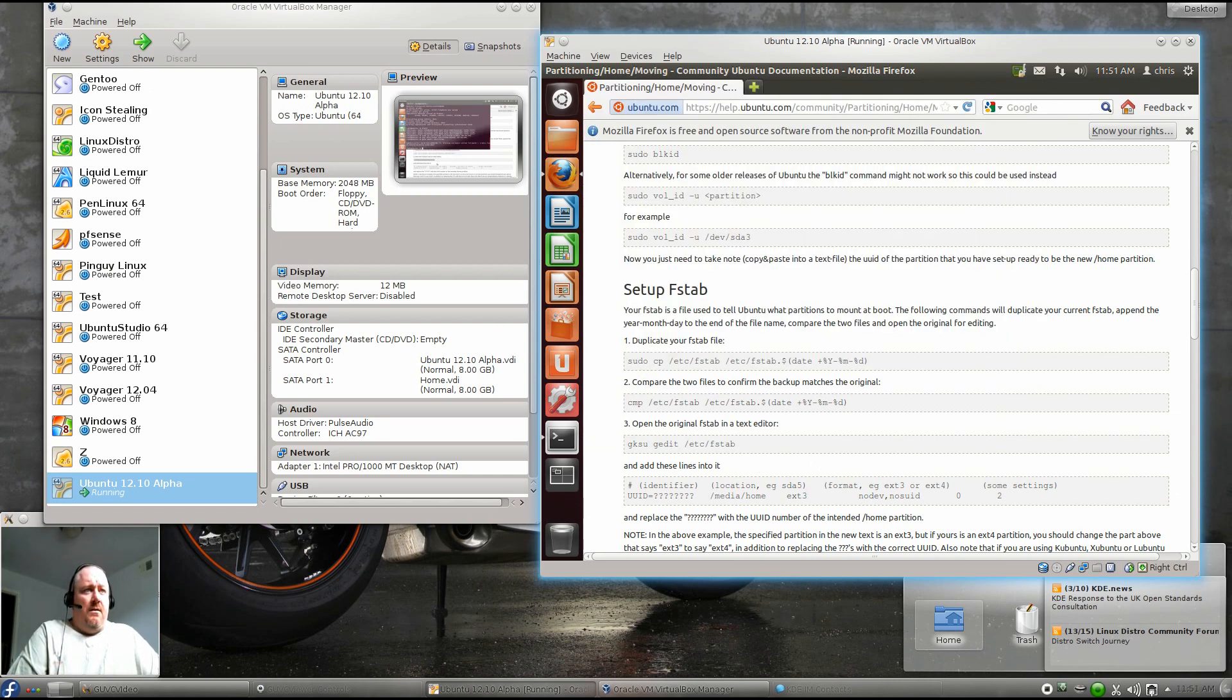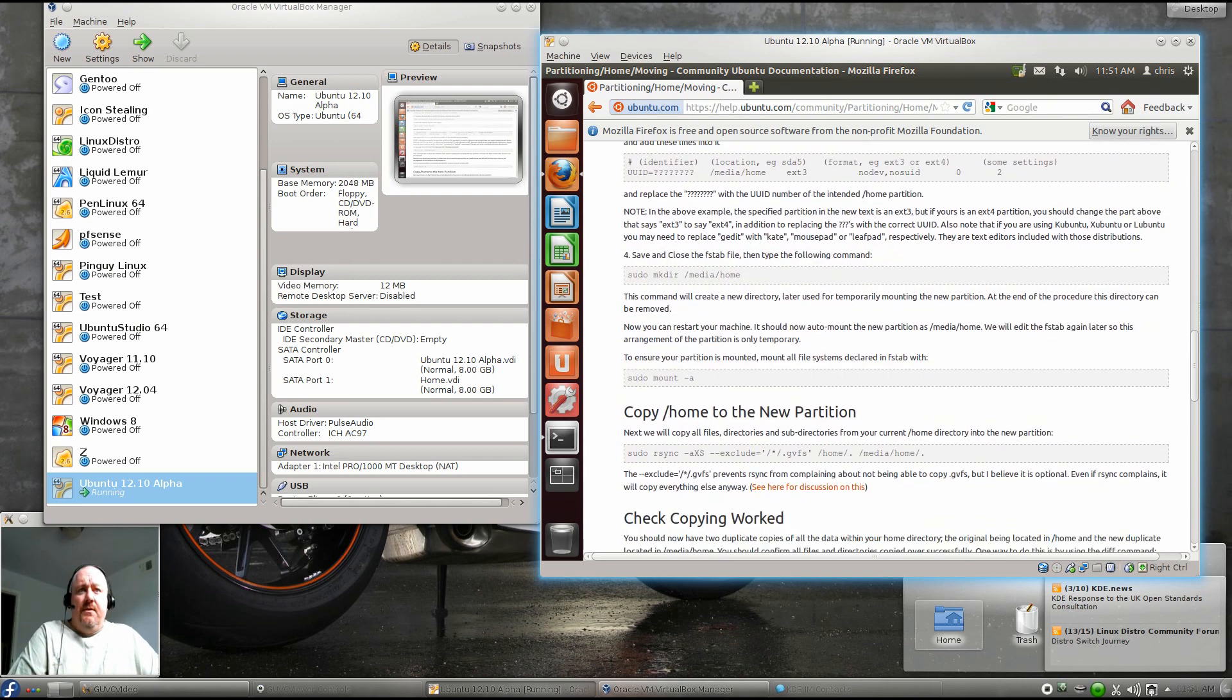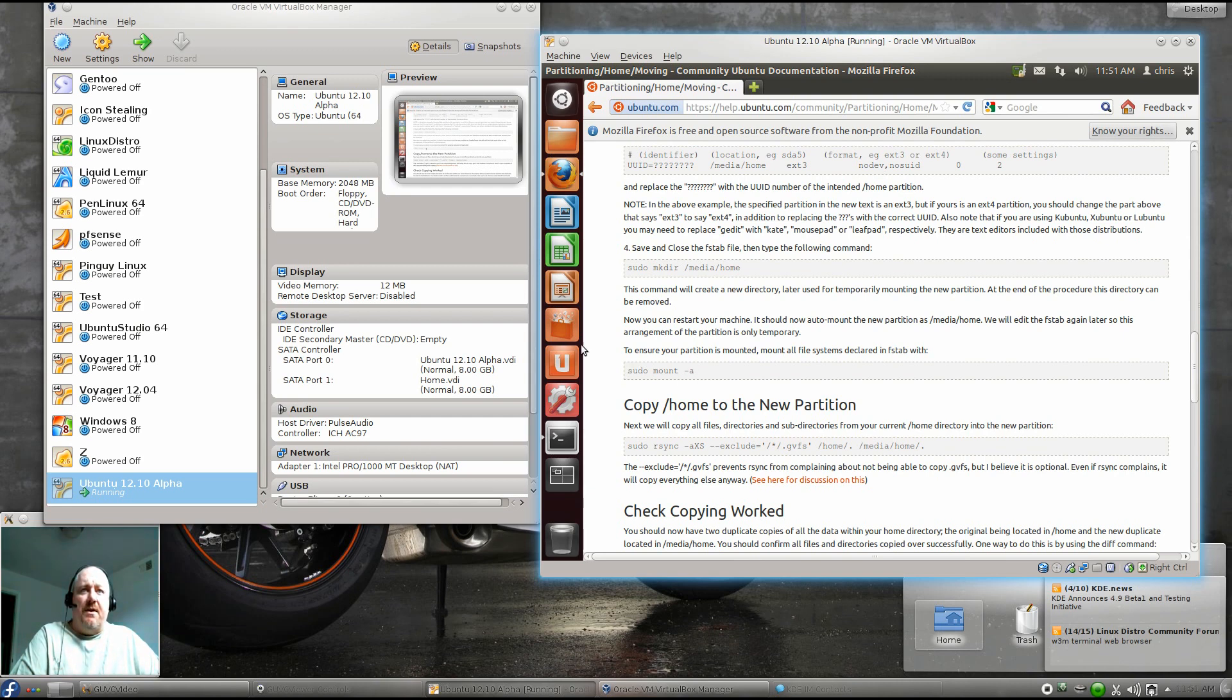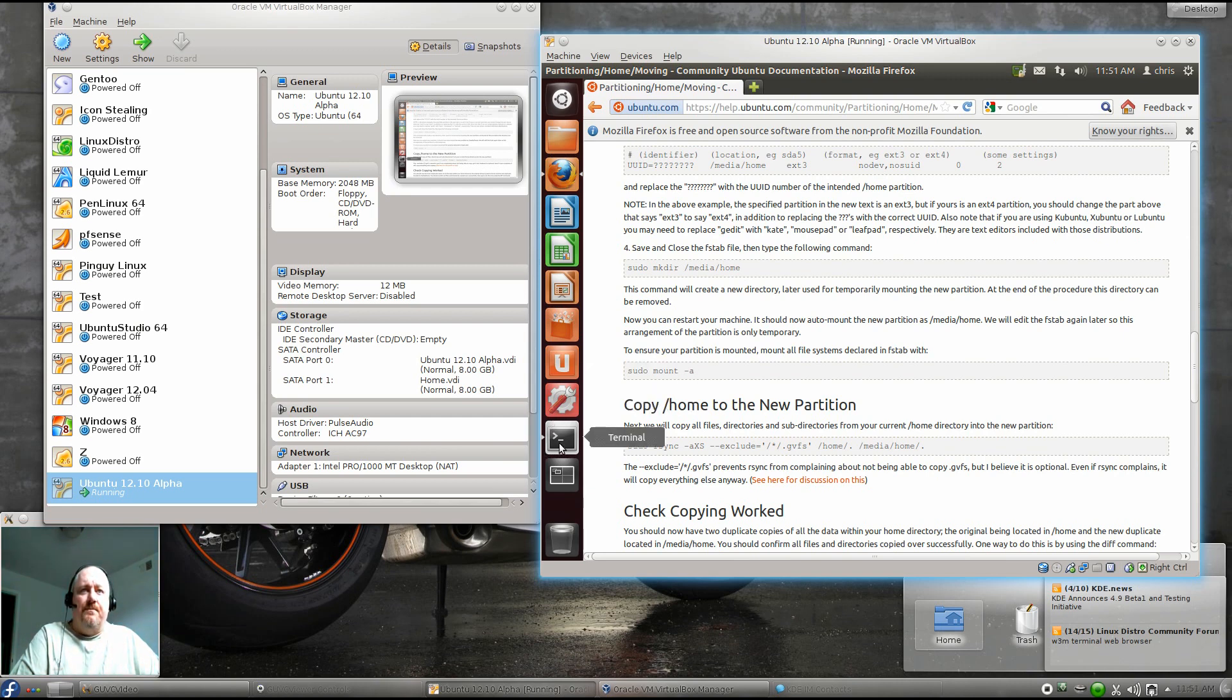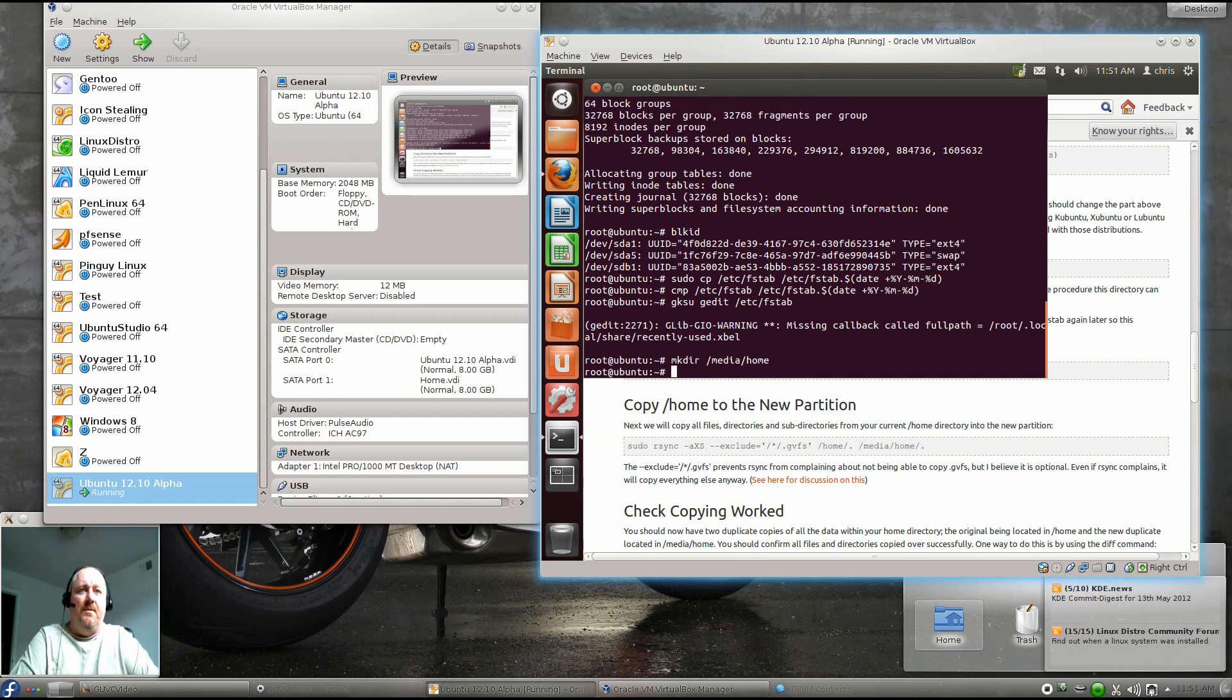Back to our prompt, and we scroll down a little bit further. Now it says we need to make a /media/home folder, and then we're going to mount it by doing a mount -a. So mkdir /media/home, and now mount -a.